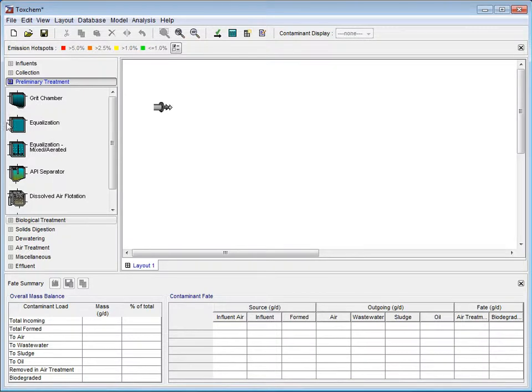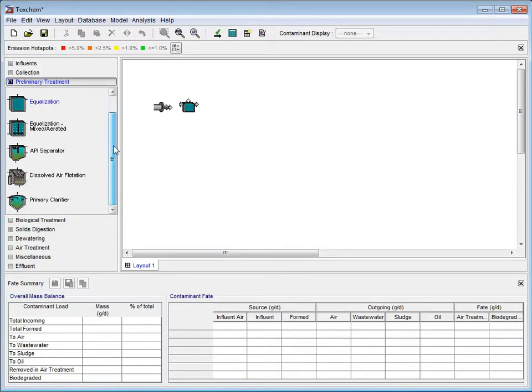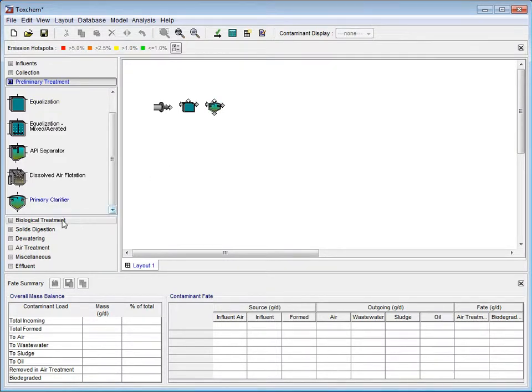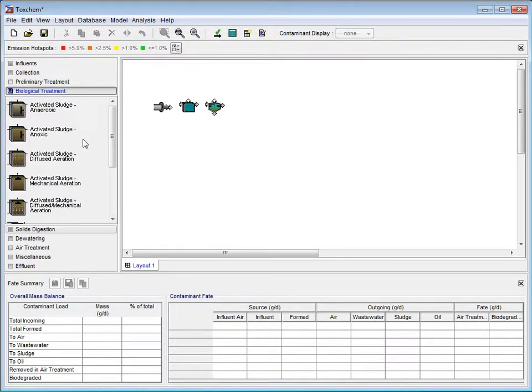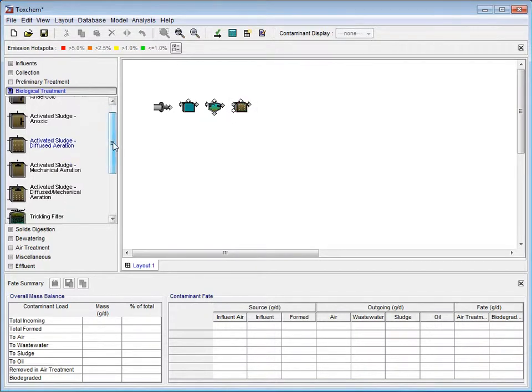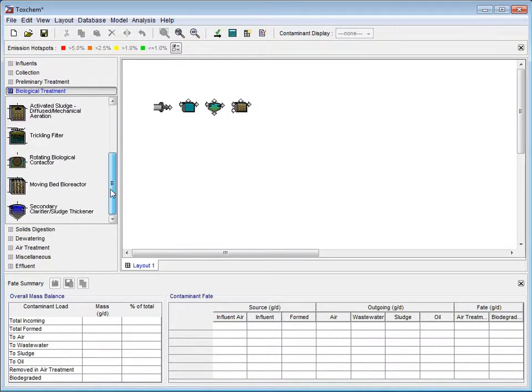Under the Preliminary Treatment tab, we will use an Equalization Chamber and a Primary Clarifier. Under the Biological Treatment tab, we will use an Activated Sludge Diffused Aeration Tank and a Secondary Clarifier.